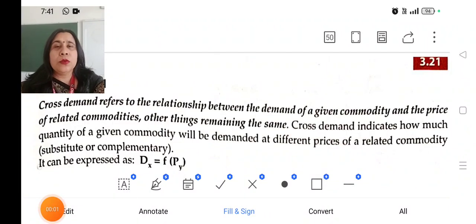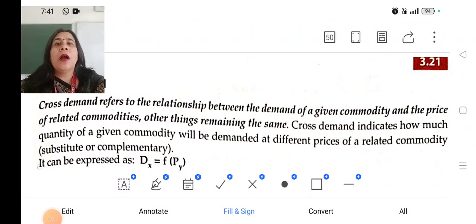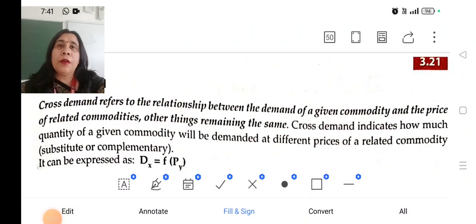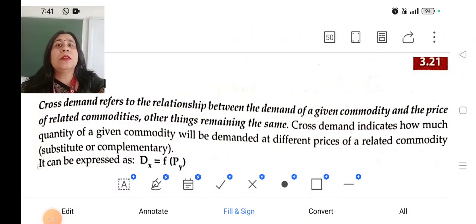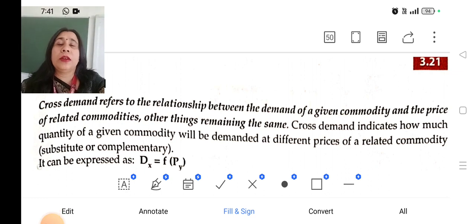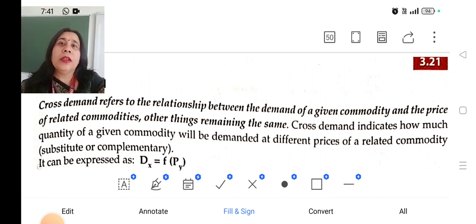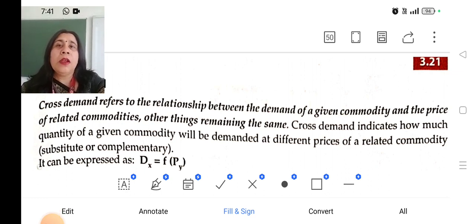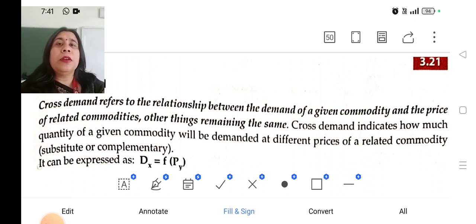Good morning dear students. I hope you have learnt the previous topics and you had seen the video regarding the contraction and expansion in demand as well as shift of the demand curve.